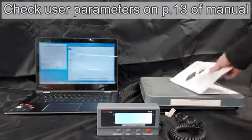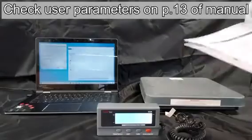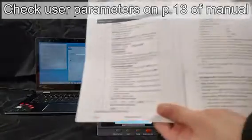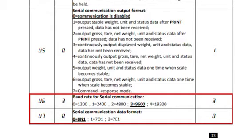In page 13 of the manual, it talks about setting user parameters. The default baud rate is 9600 and the default serial communication data format is 8N1.